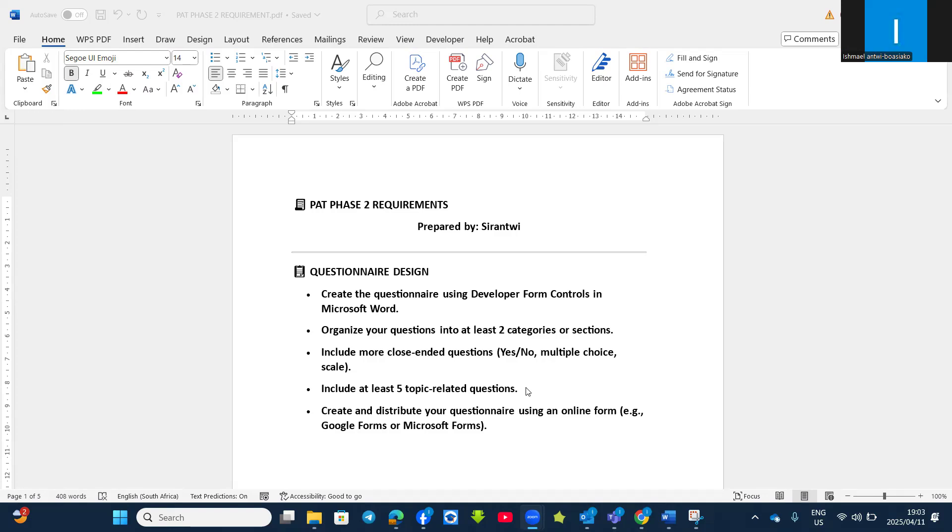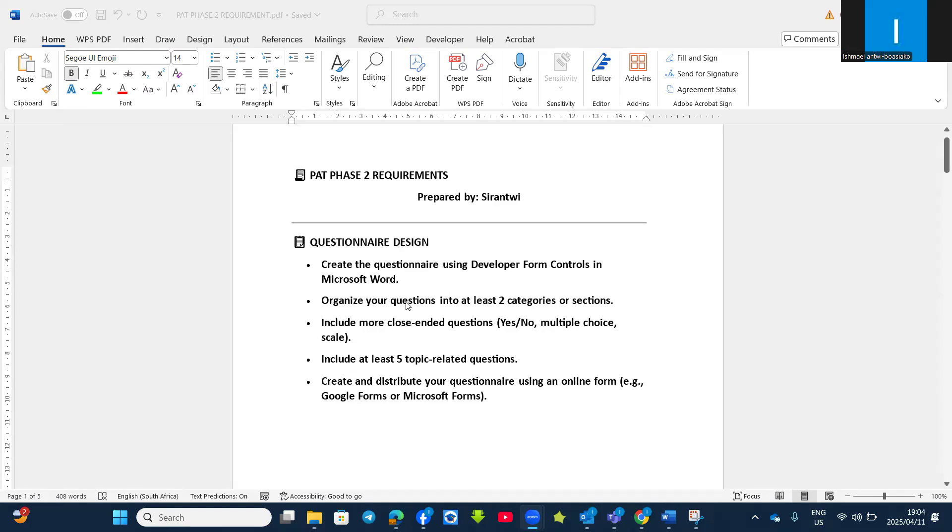Another way, what the PET Phase 2 requires so that you'll be able to submit a better PET and get a good mark. First of all, the questionnaire - make sure that you have created the questionnaire using Developer Form Controls in Microsoft Word.